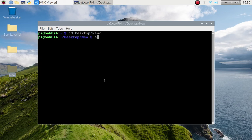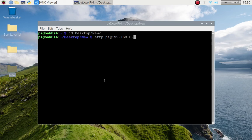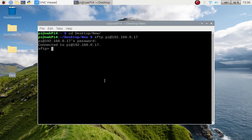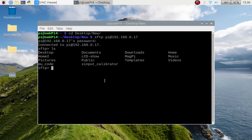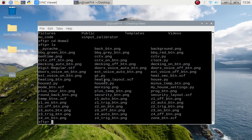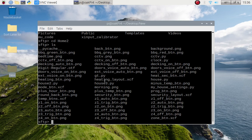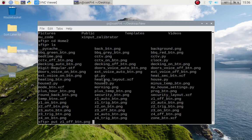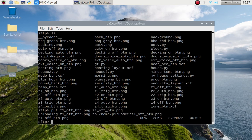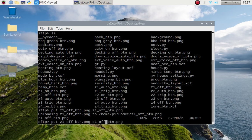Right so what I want to do now is I want to open a terminal, I want to go to my desktop and my new folder. And if I do the secure file transfer protocol, enter the Pi at 192.168.0.17 and enter the password. And that's home directory so I need to go into home and basically if I do ls you should see a list of all the stuff.